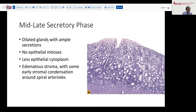As we move to the mid or late secretory phase of the cycle, the glands become much more massively dilated. The stroma is quite edematous as well, and there is no longer any evidence of mitotic figures. The amount of cytoplasm in the cells also begins to diminish. This is essentially the implantation stage, just prior to the formation of a decidual reaction. That decidual reaction will begin to appear first around the spiral arterioles and beneath the surface as you approach the later stage of the secretory phase.